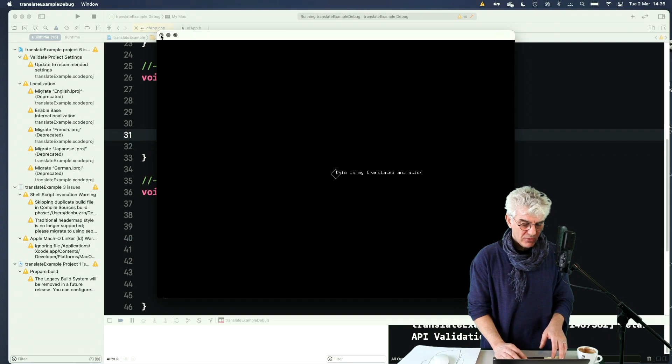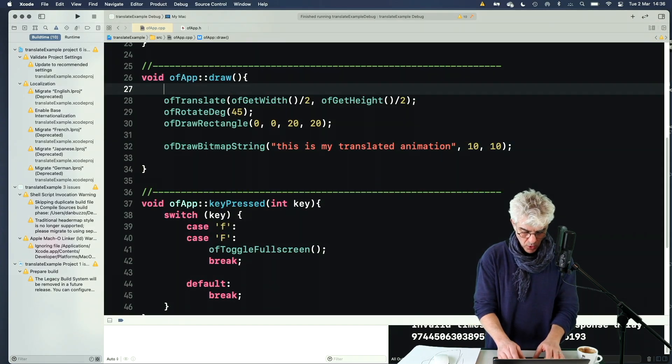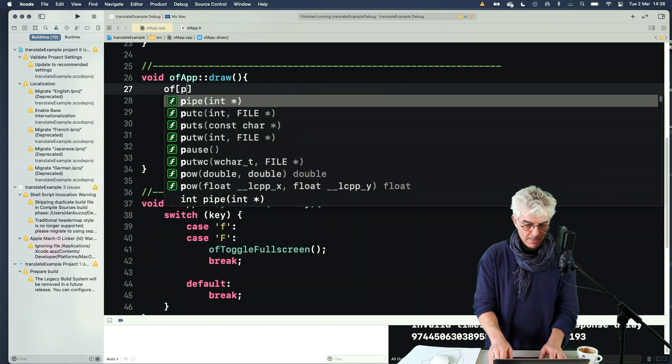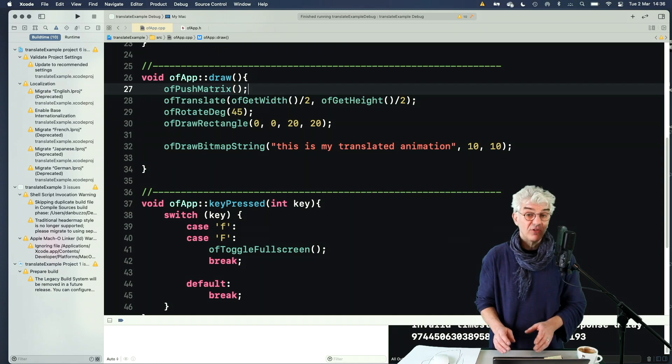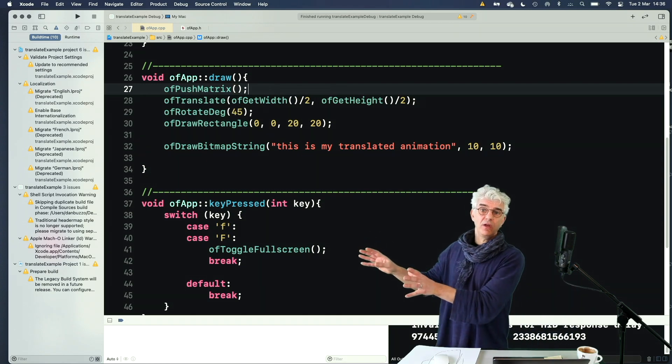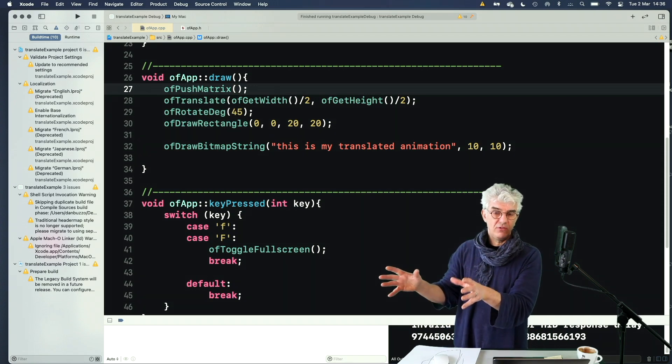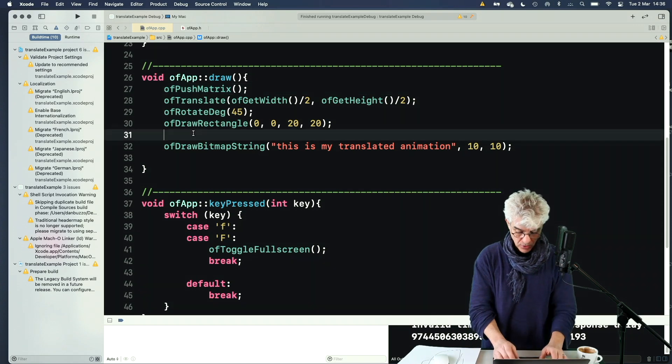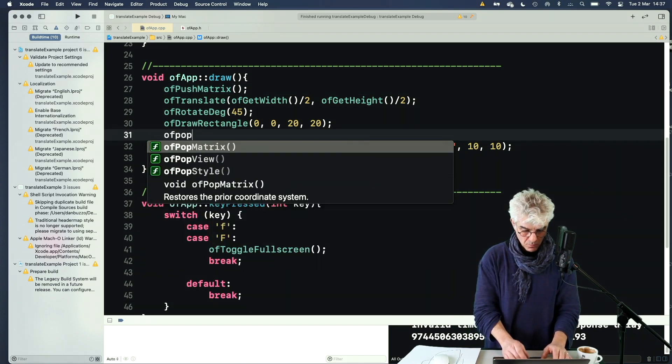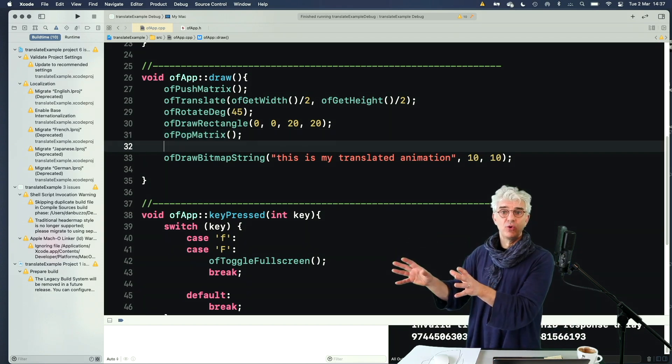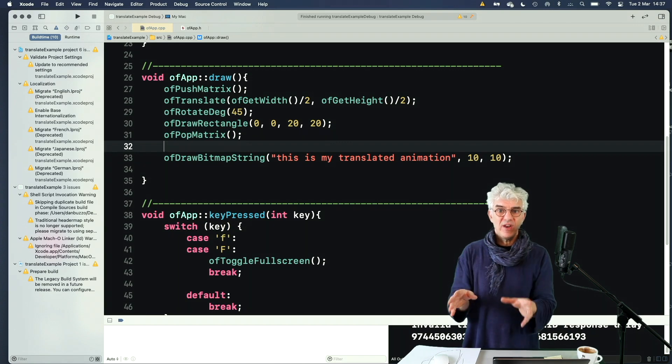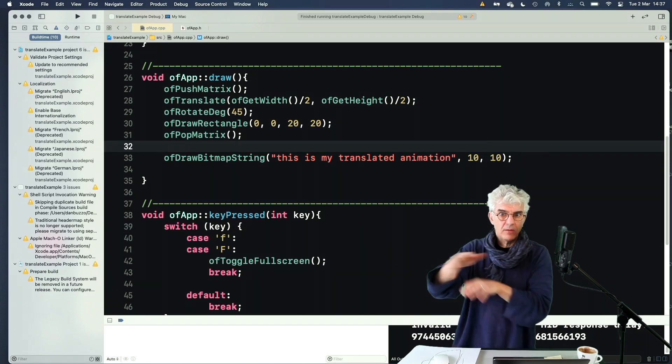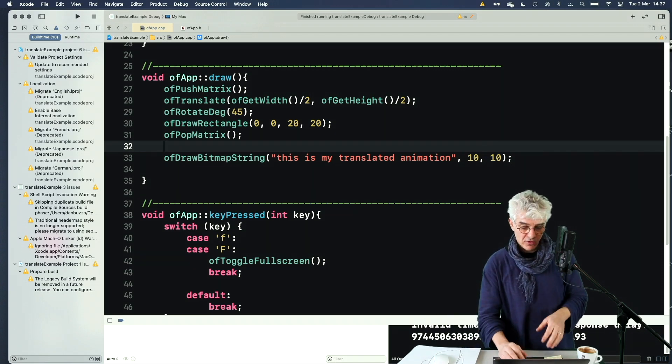And we can use an additional command called OF push matrix. And it says, basically, grab where everything is, freeze it, pop it to one side for a minute, do some things to it, add translations, et cetera. And then it has a corresponding command called OF pop matrix, which says, OK great, I've finished doing all this drawing over here, bring it back to where it was. So I freeze everything, muck around with it, push it around, move it all over the place, and then unfreeze it and carry on doing other things.